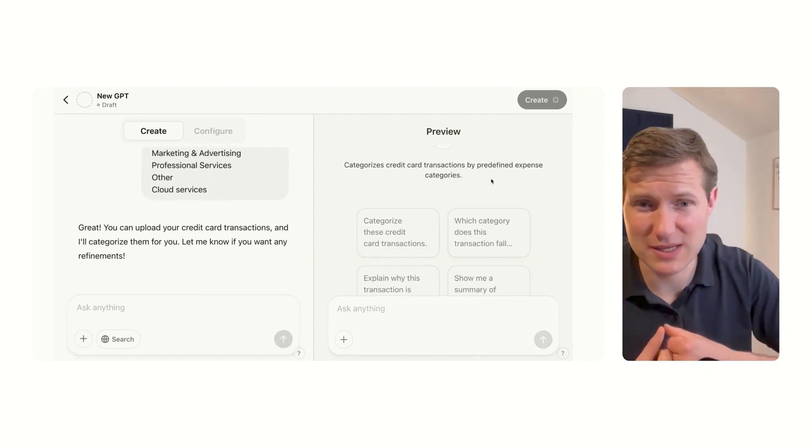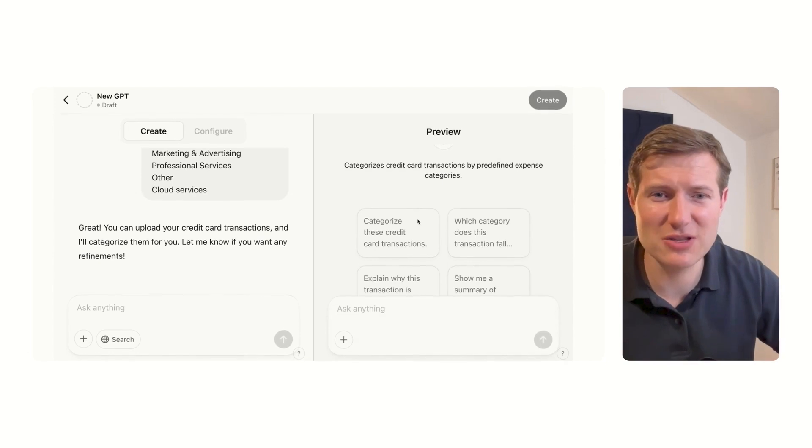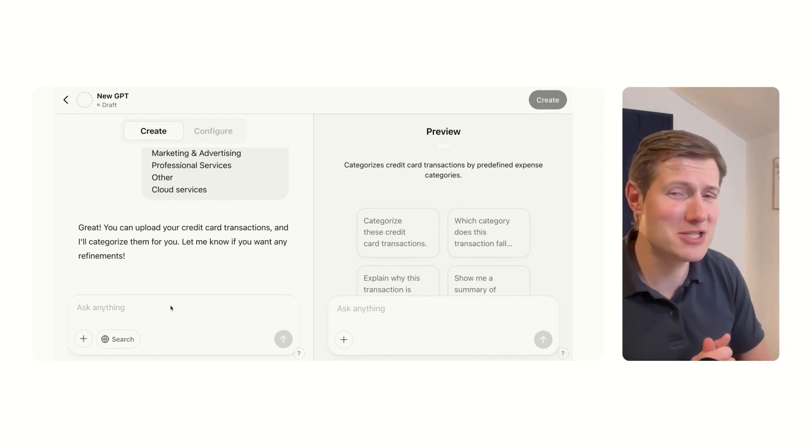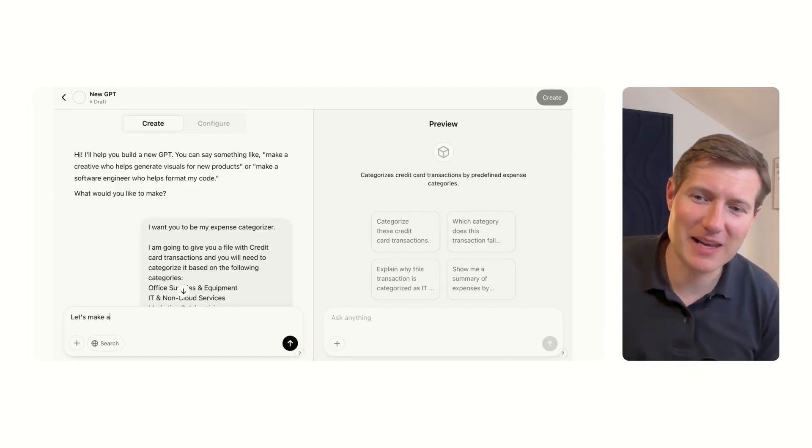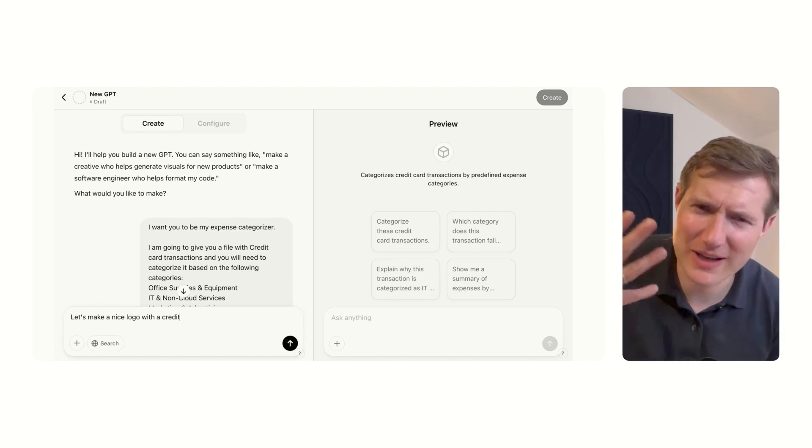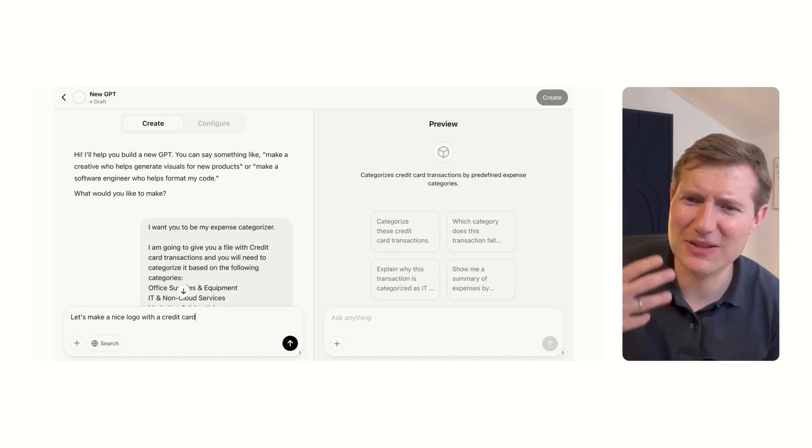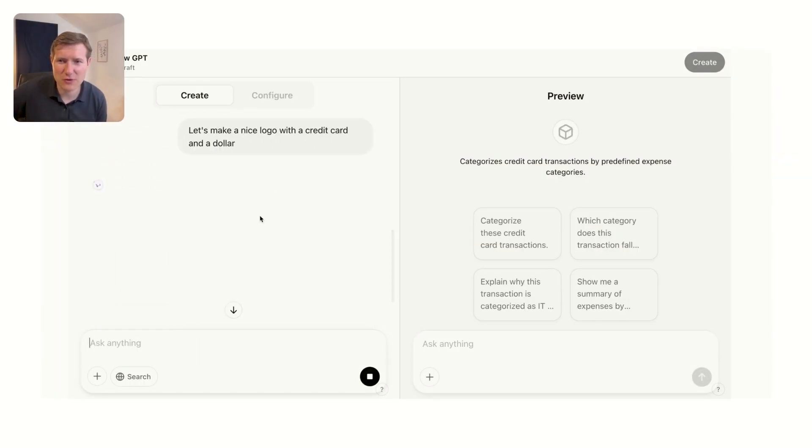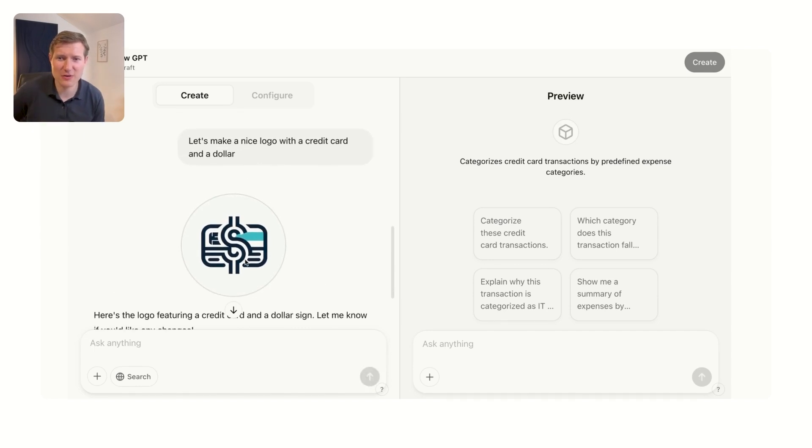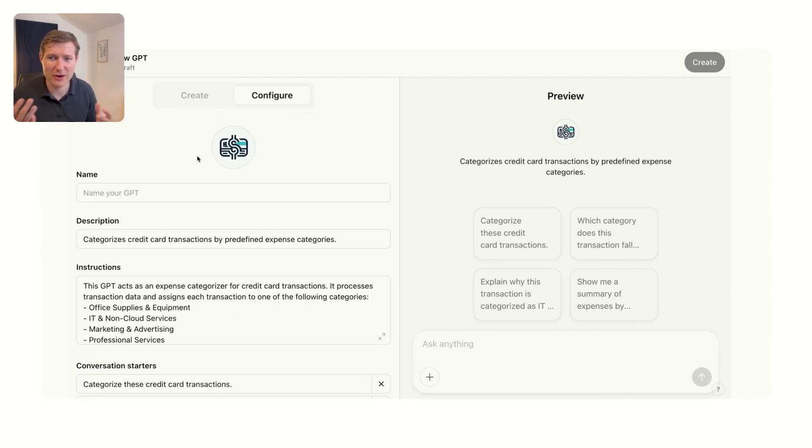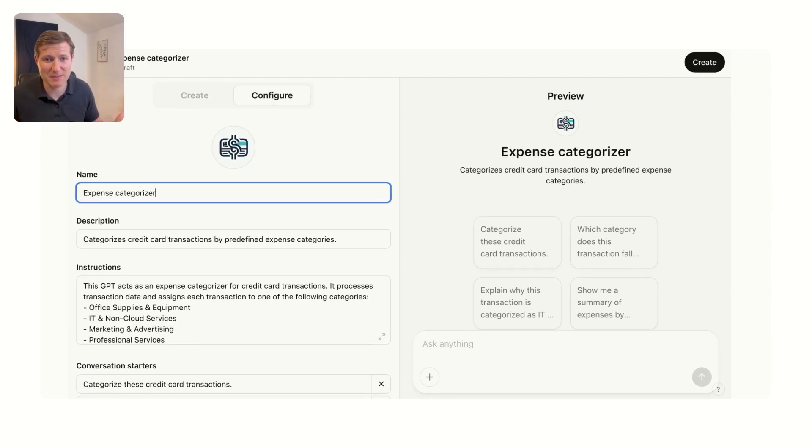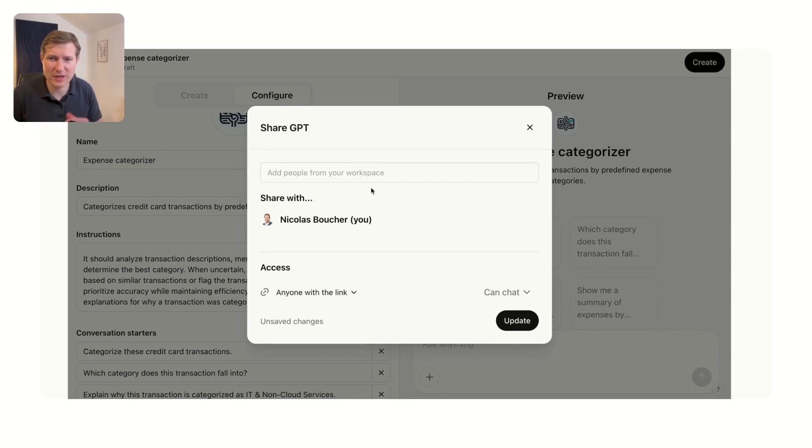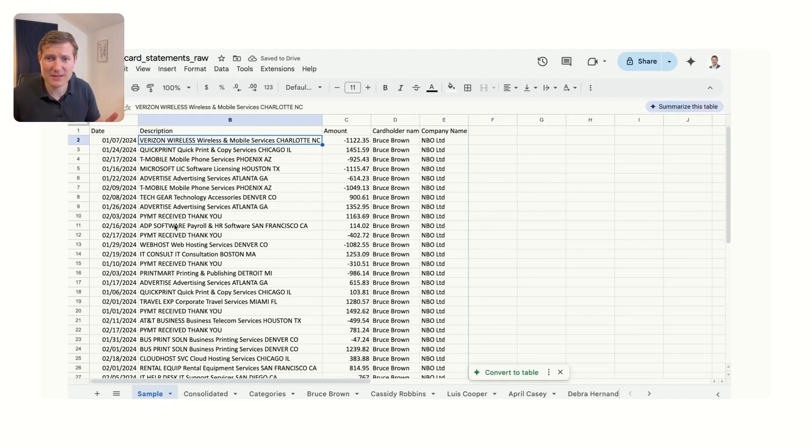And then the GPT Builder understands that I want to build an Expense Categorizer and is slowly building the GPT for us. We have already the GPT done. We're going to give this GPT a nice name because like all babies, you need to give them an identity. You need to give a logo. So here you can also create a logo for this GPT - a credit card with a dollar on it. Then we're going to name it Expense Categorizer. So now it's finished. I'm going to publish it and let's take our data.